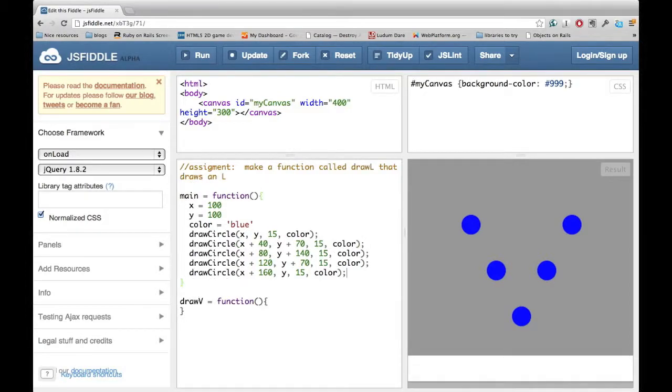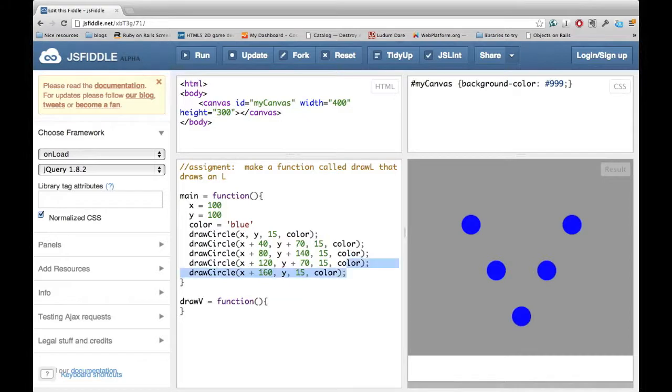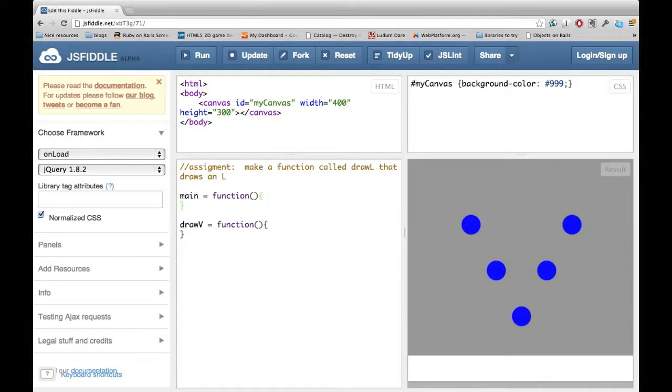In between the curly braces, we'll want to put all the instructions that are required for drawing a V. So what we're going to do is cut the instructions for drawing a V from main, and put them into drawV.